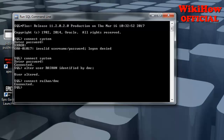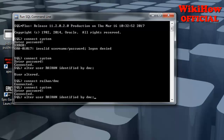If you want to change your system password, same as system, you need to connect with system, and then the same command: ALTER USER. Just change the username — the username will be SYSTEM.